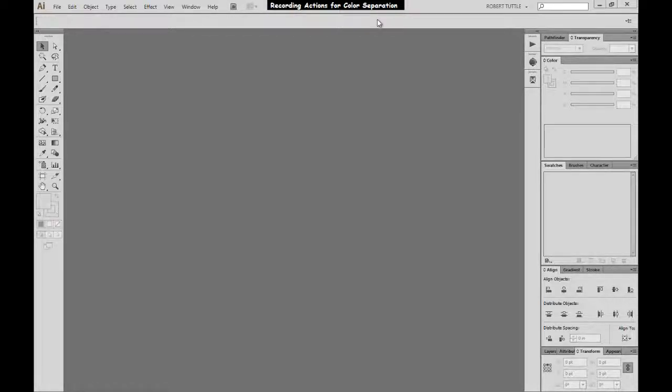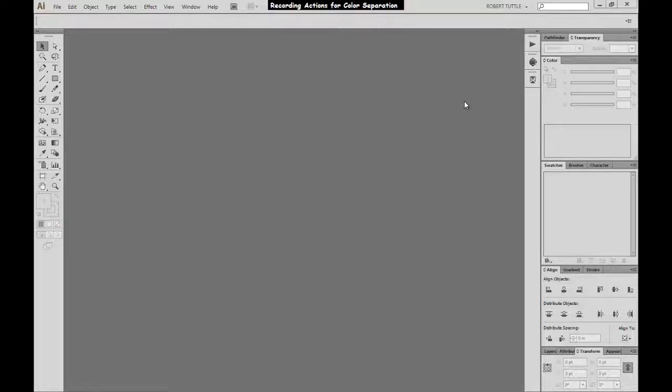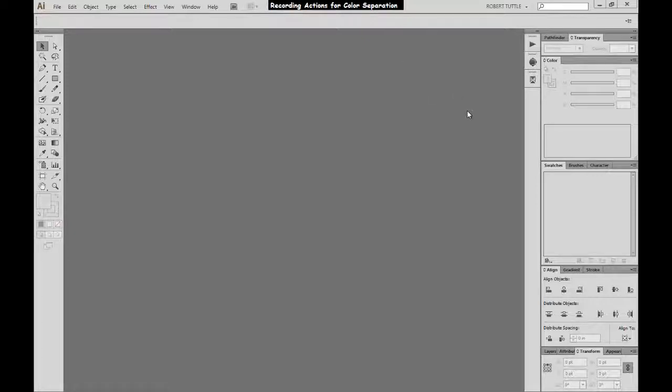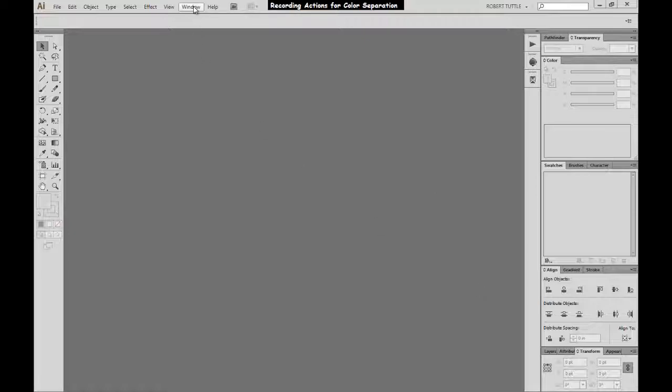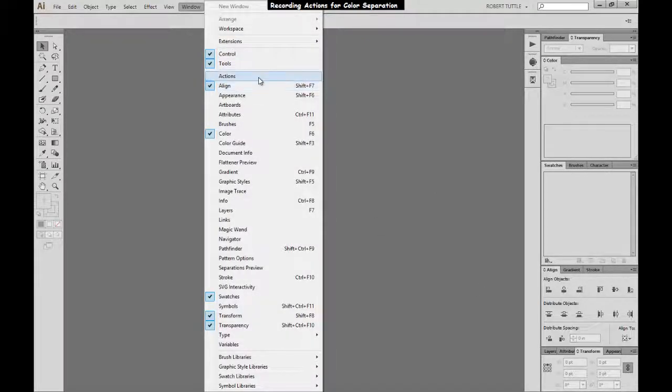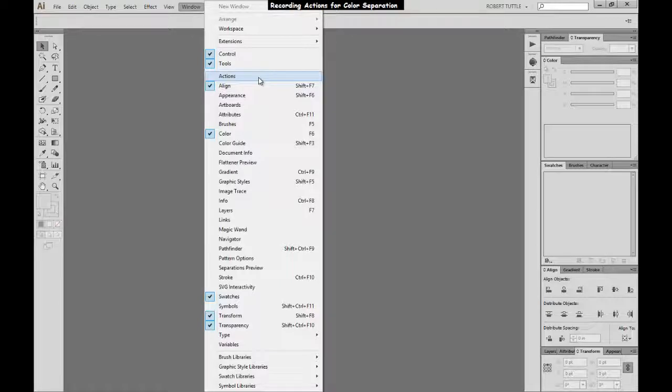So this comes in real handy for color separating because there's a lot of steps involved sometimes, and if you can simplify that into just a couple of keystrokes, then that can really make your job easy. So if you don't have your action window open, you can come up here to window and click on actions, and that will open it for you.